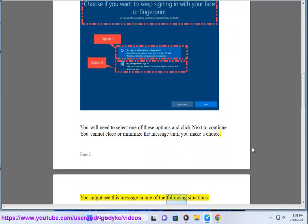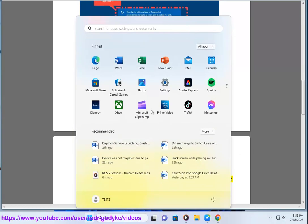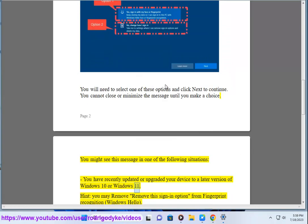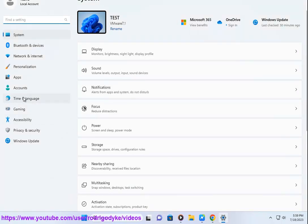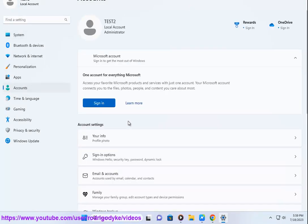You might see this message in one of the following situations. You have recently updated or upgraded your device to a later version of Windows 10 or Windows 11, and you may remove this sign-in option from fingerprint recognition, Windows Hello.